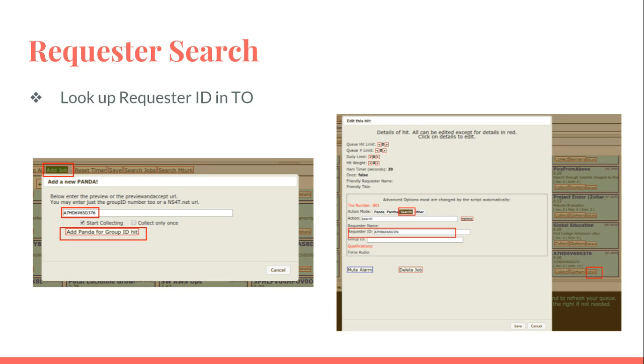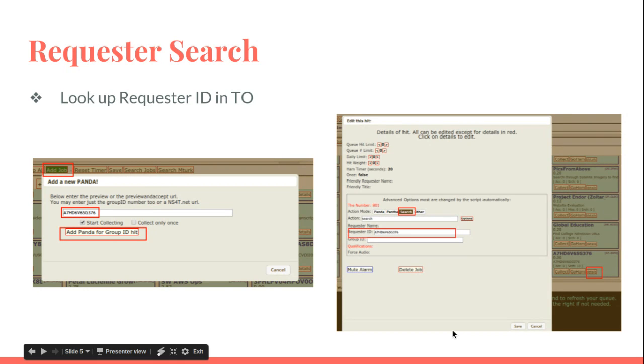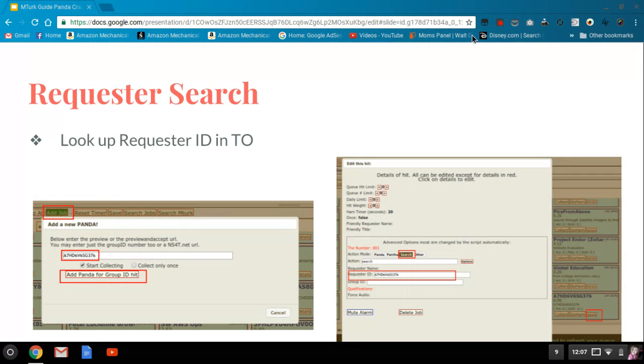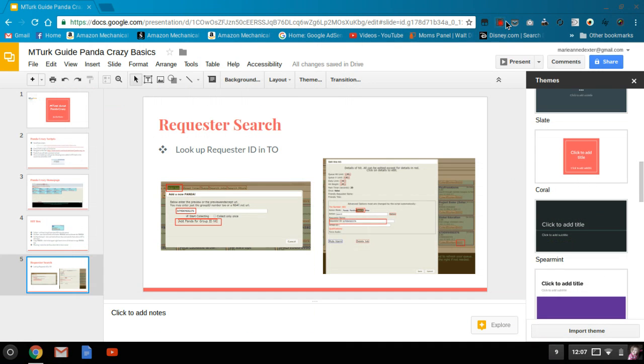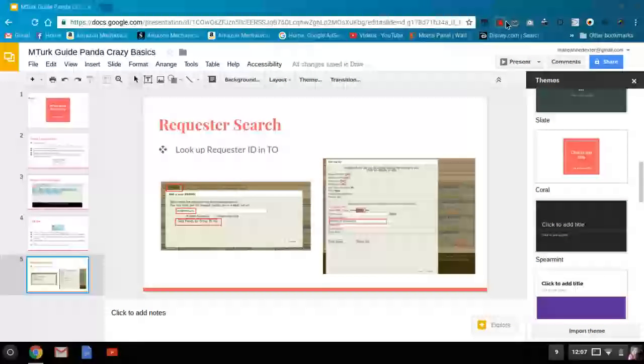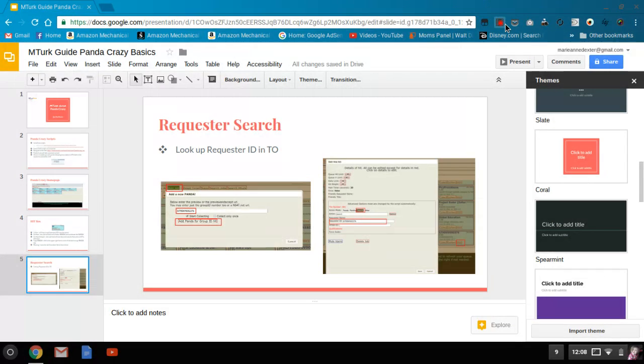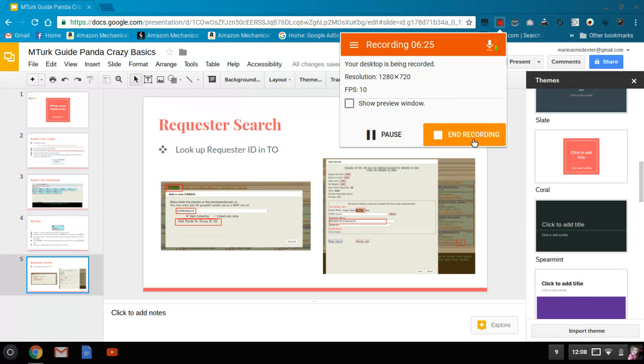What will happen is it will grab everything related to that requester. So that's as simple as it gets—that's the very, very basics. What I'll be doing is putting together more webcasts to give you more information on how to use Panda Crazy efficiently, so definitely keep an eye out for that. I will get it posted as soon as possible. As always, comment, like, and subscribe and let me know what you need to hear about. Thanks.